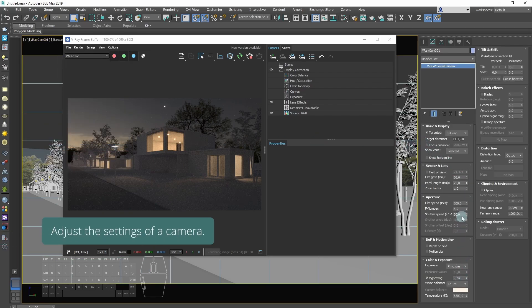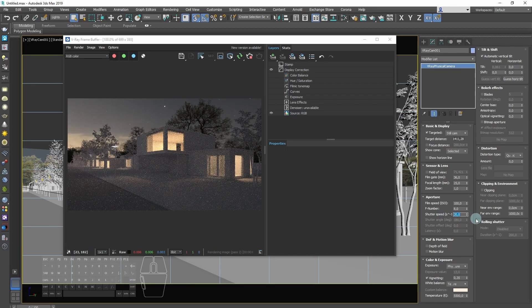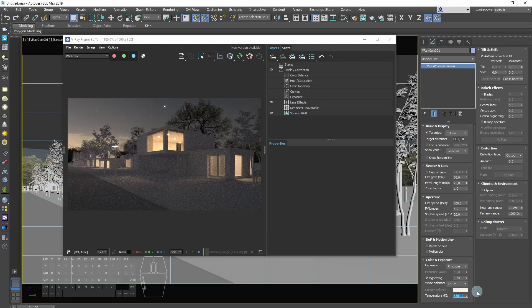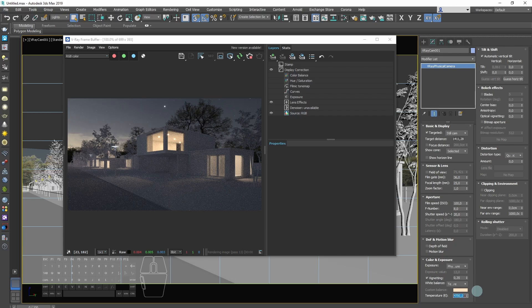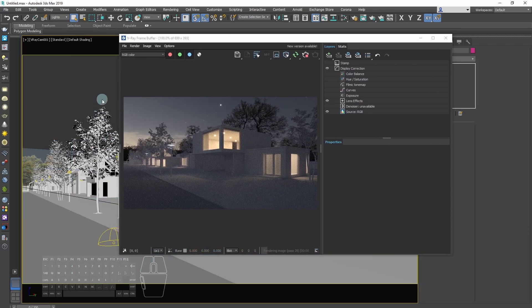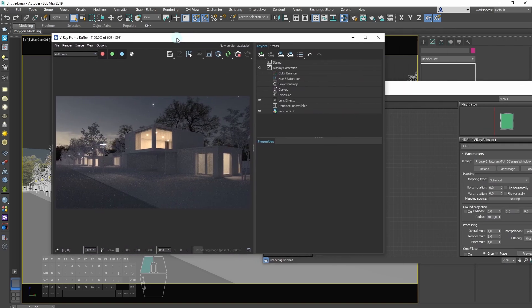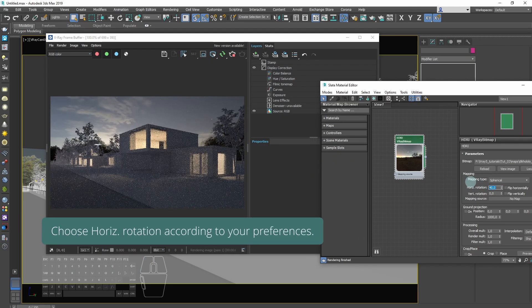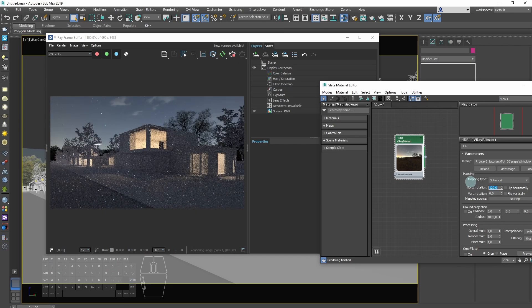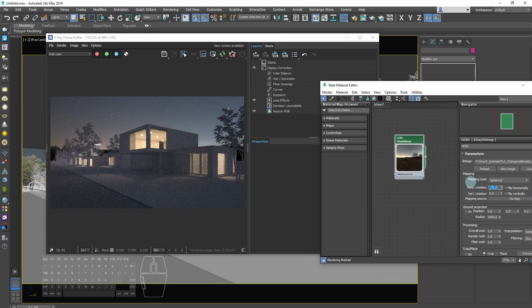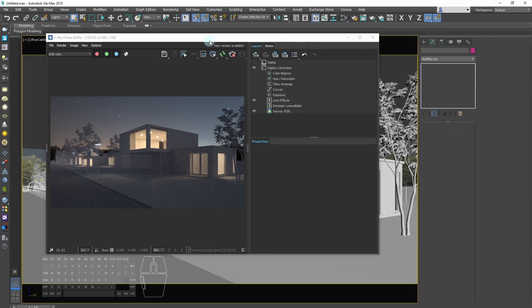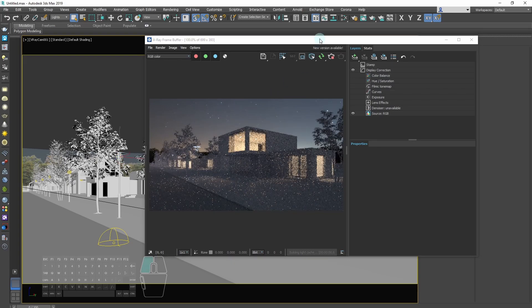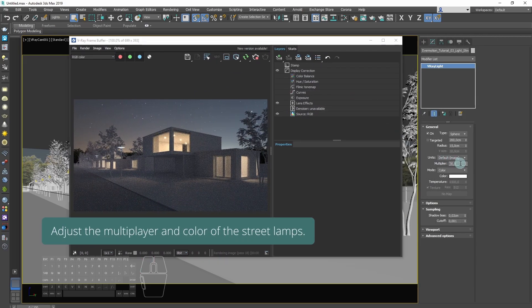Now let's adjust the settings of the camera. You can choose horizontal rotation according to your preferences. Adjust the multiplier and color of street lamps.